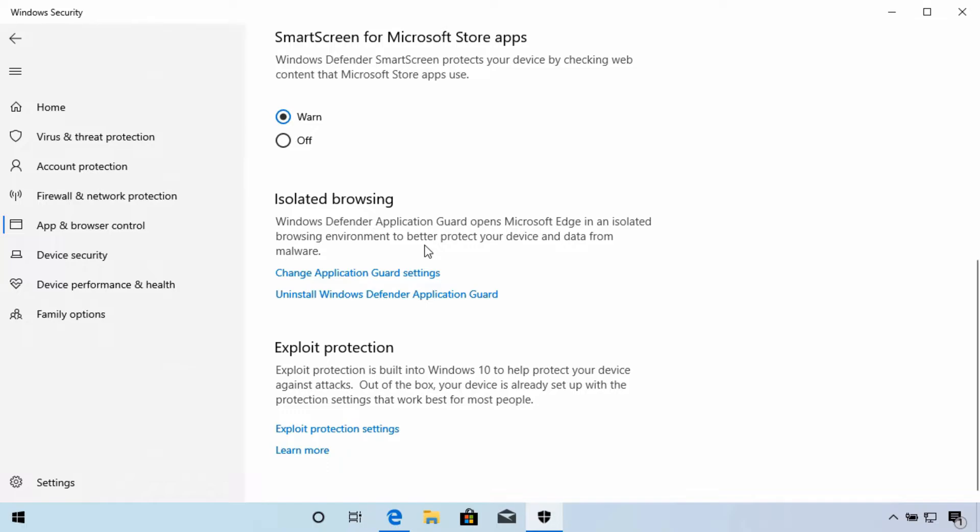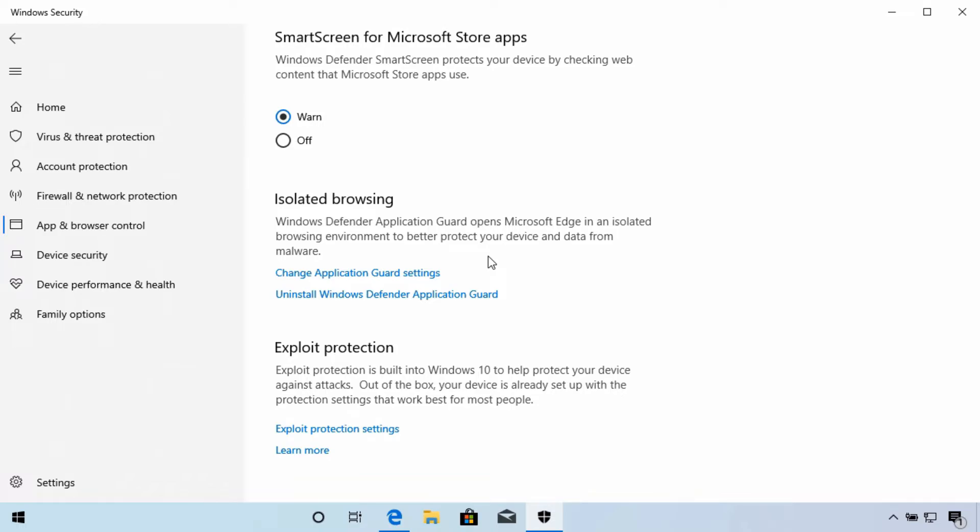Windows Defender Application Guard will open websites that are not considered trusted in a way that prevents them from making changes to your device. This can help prevent a webpage from installing or changing data on your device. It also isolates the webpage while it's open and this makes it impossible for an attacker to get anything from your device through the webpage including usernames and passwords.